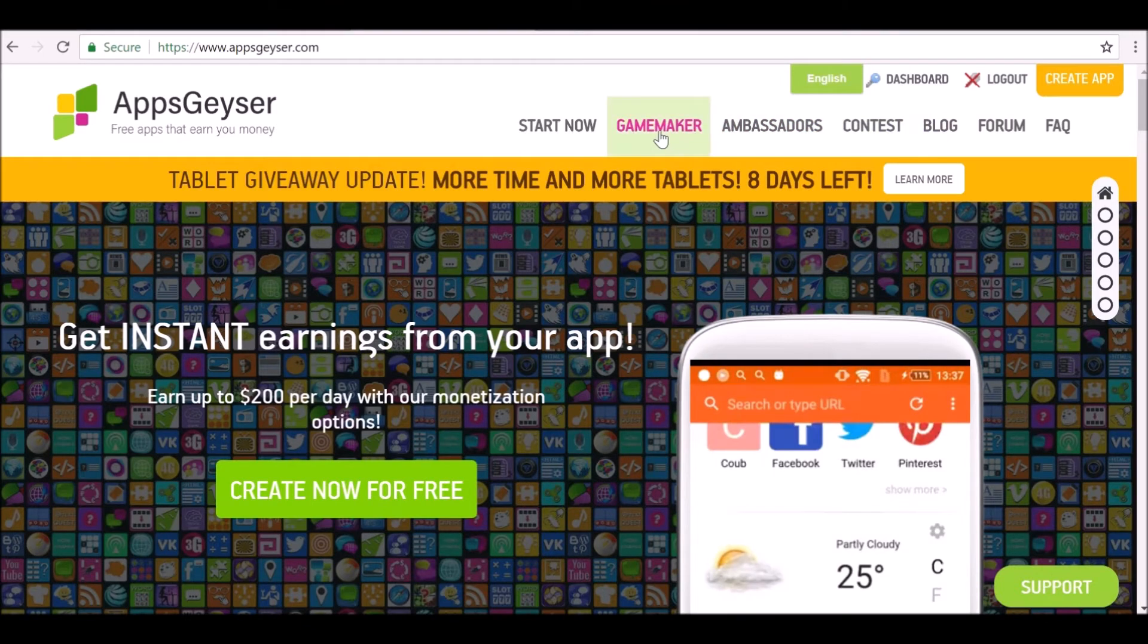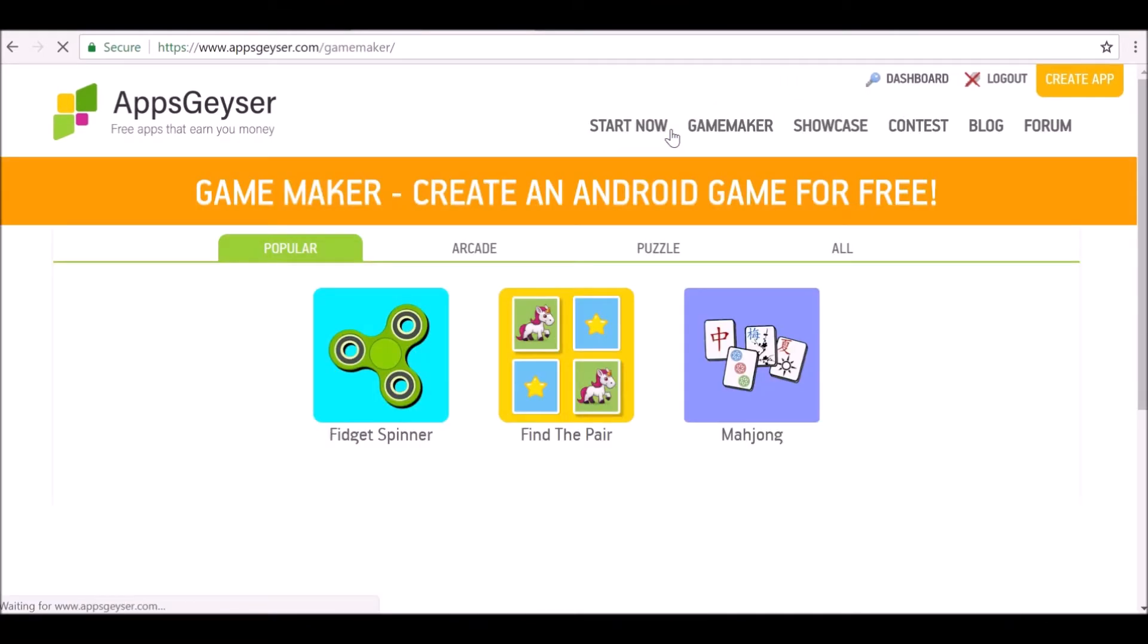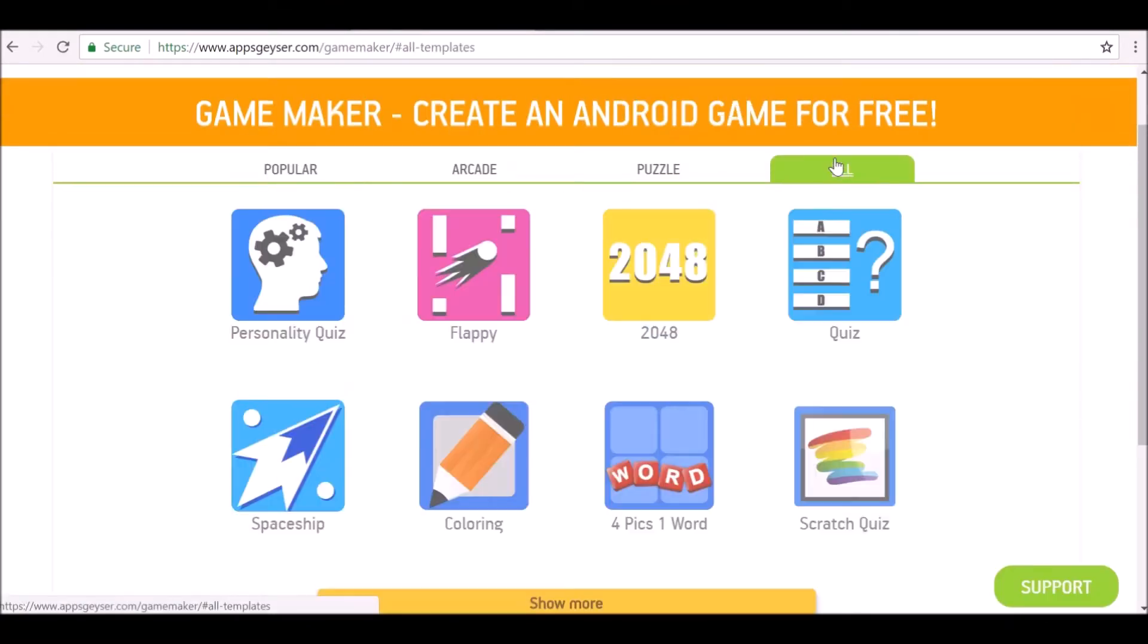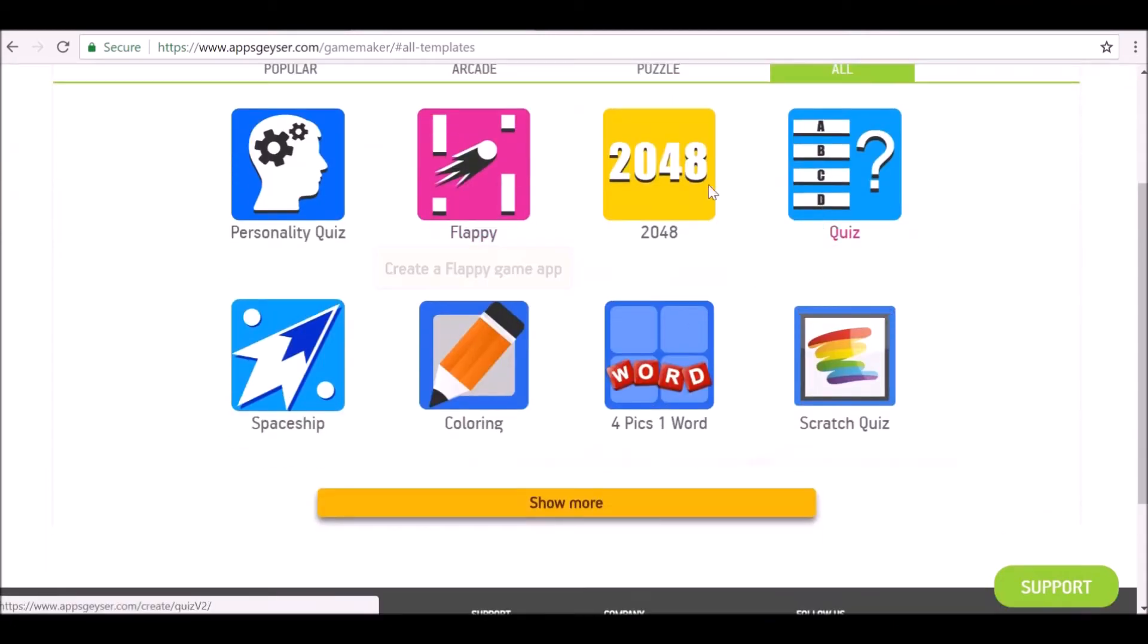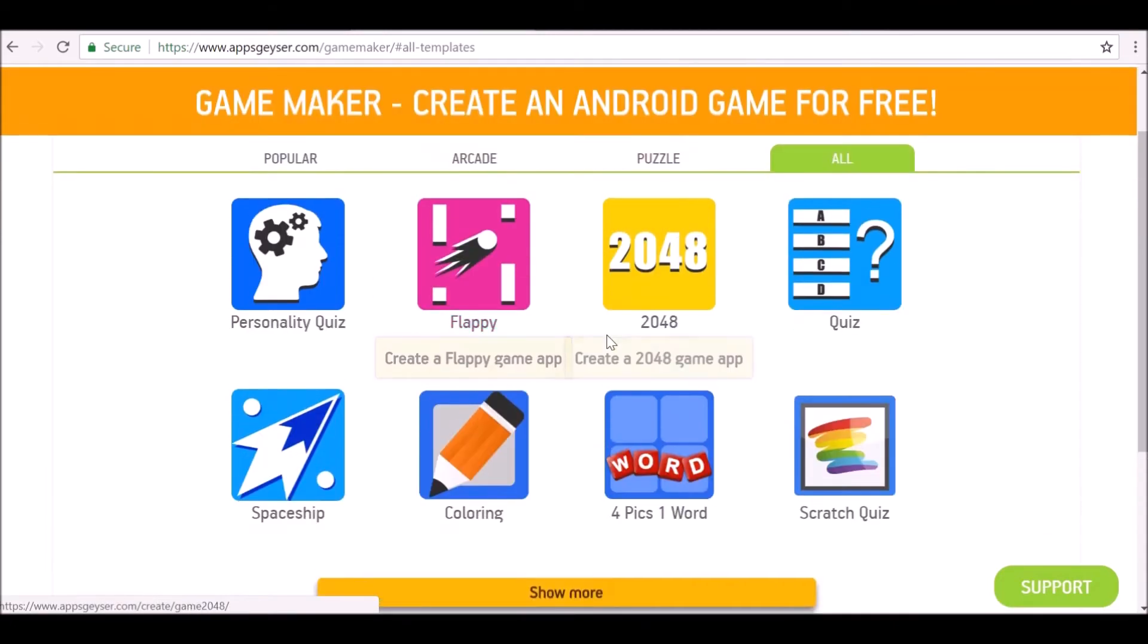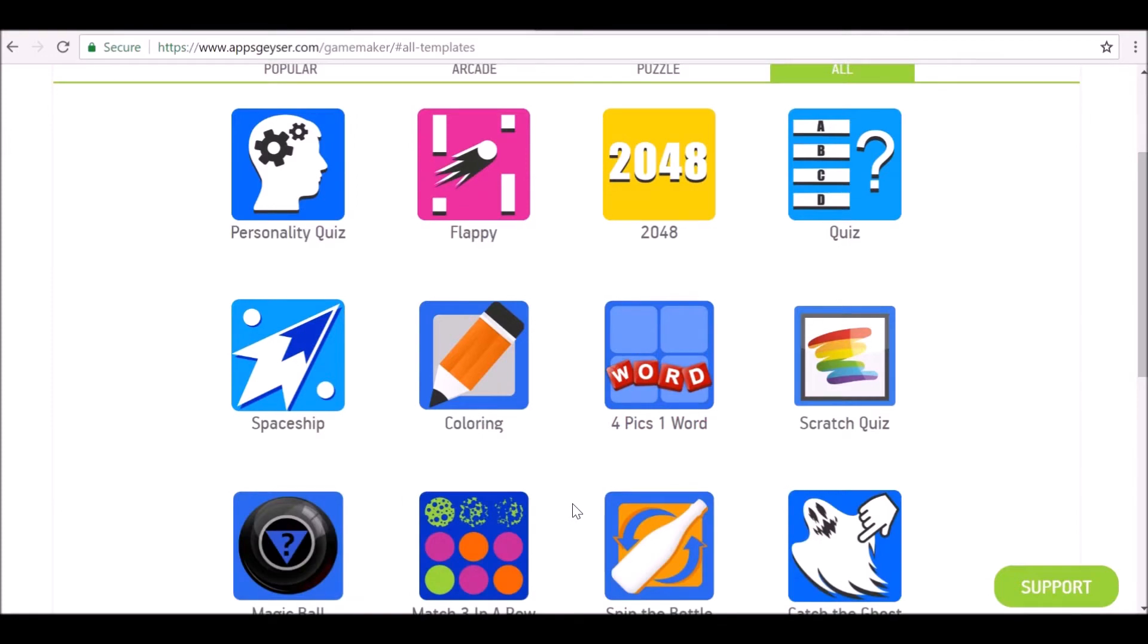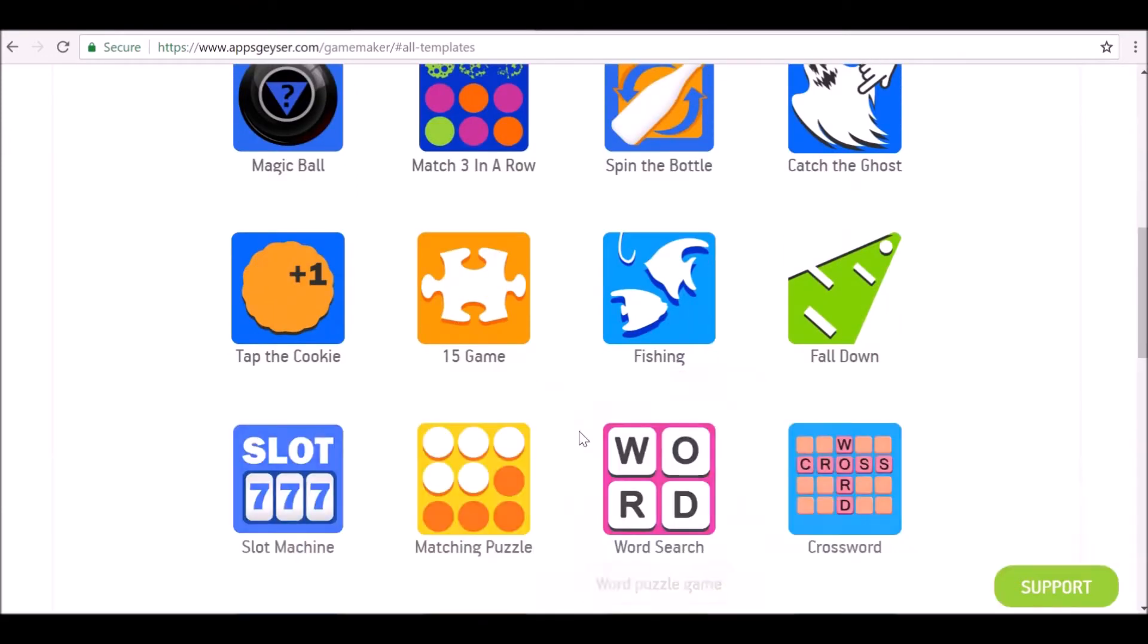Once you've created an account you can go ahead and click Game Maker. Then if we click All, it shows us a selection of the applications that we can make. If we click Show More and scroll down, these are all templates for apps that we can create.